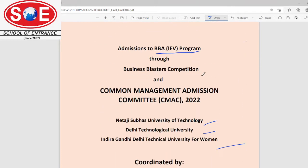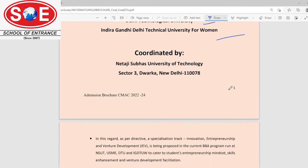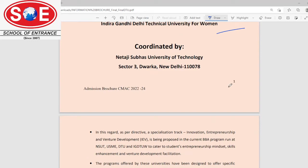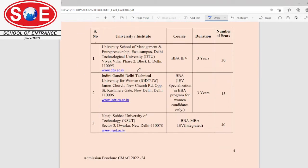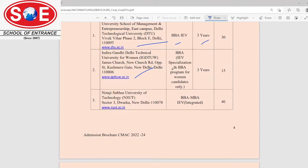These three universities have their own forms out for this program, so make sure you complete your registration on time. DTU is offering a three-year degree program — BBA IEB, which stands for Innovation, Entrepreneurship and Venture Development. IGDTU is offering the same three-year degree course.